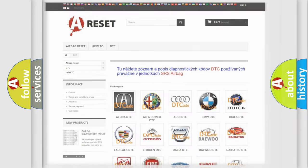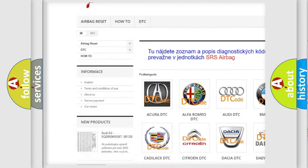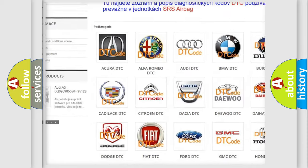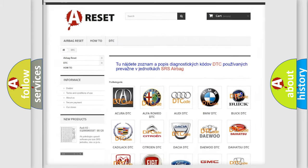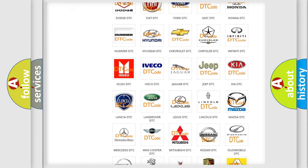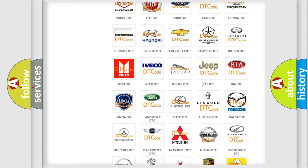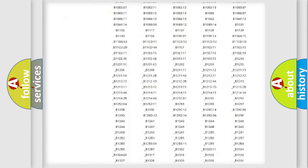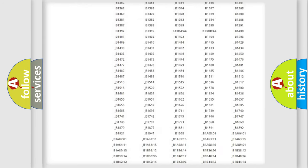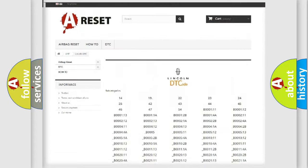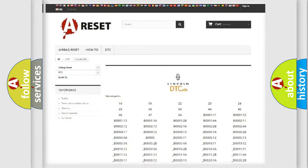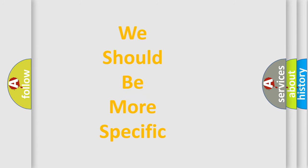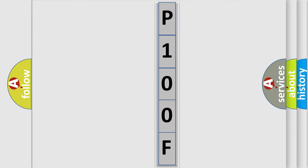Our website airbagreset.sk produces useful videos for you. You do not have to go through the OBD2 protocol anymore to know how to troubleshoot any car breakdown. You will find all the diagnostic codes that can be diagnosed in Lincoln vehicles, and also many other useful things. The following demonstration will help you look into the world of software for car control units.